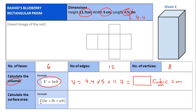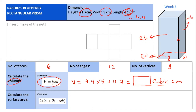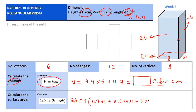Surface area equals 2 times (length×width + length×height + width×height). If you assume length, width, and height: one face has area length×height, the opposite face also length×height, and another face width×height — we have two of each face. So substitute: 2 times (11.7×5 + 11.7×4.4 + 5×4.4). Calculate this in square centimeters, because we are dealing with area.